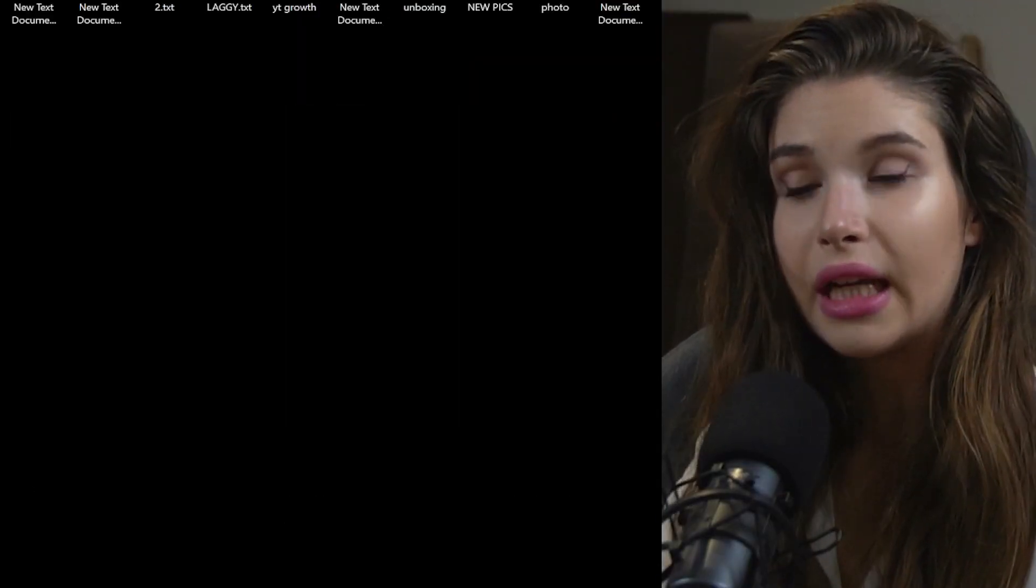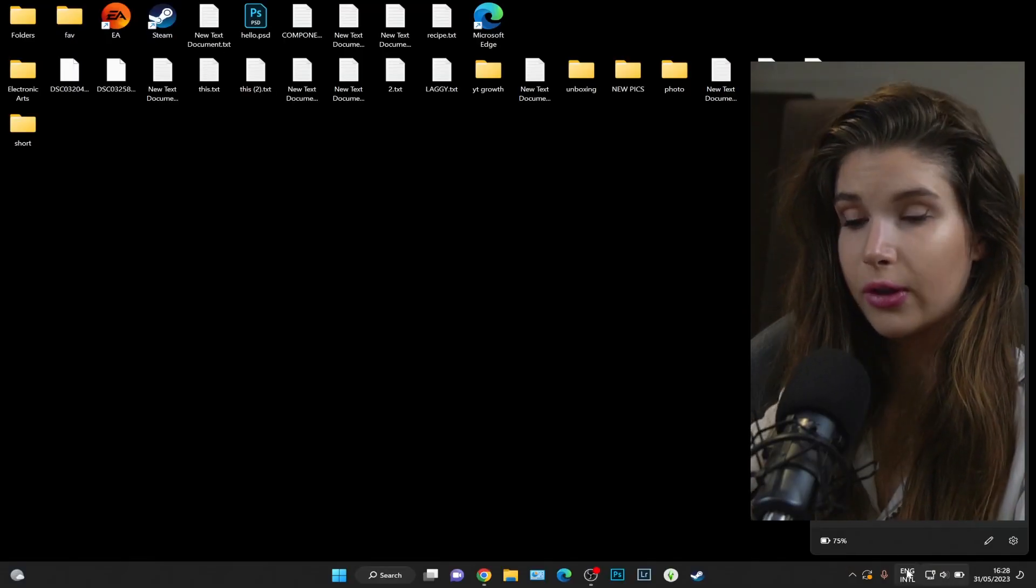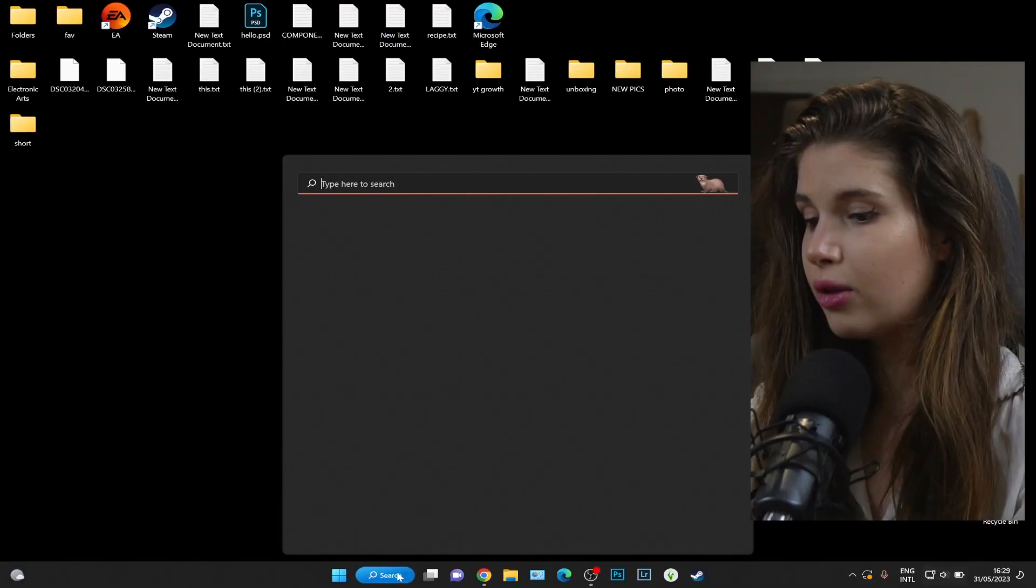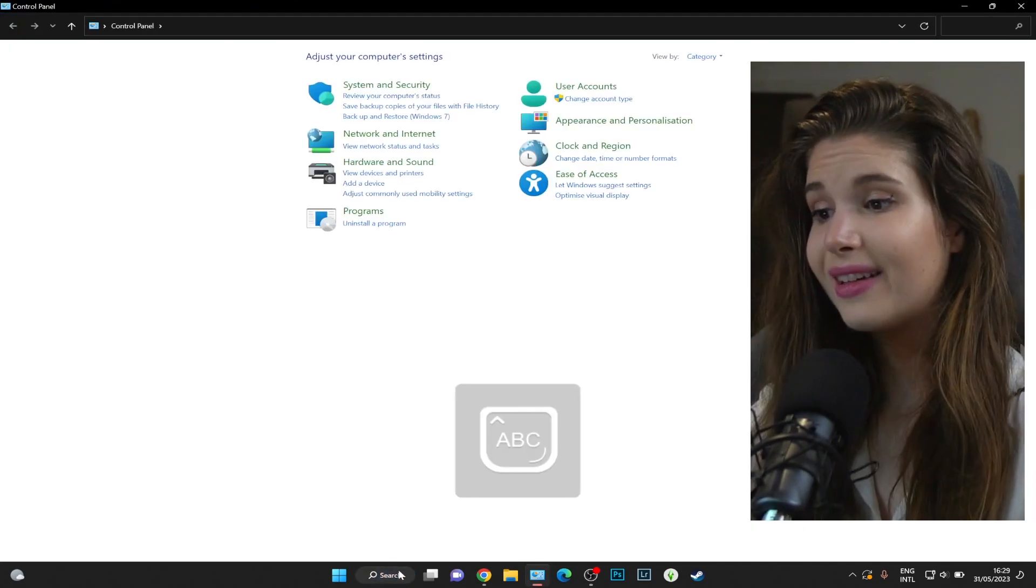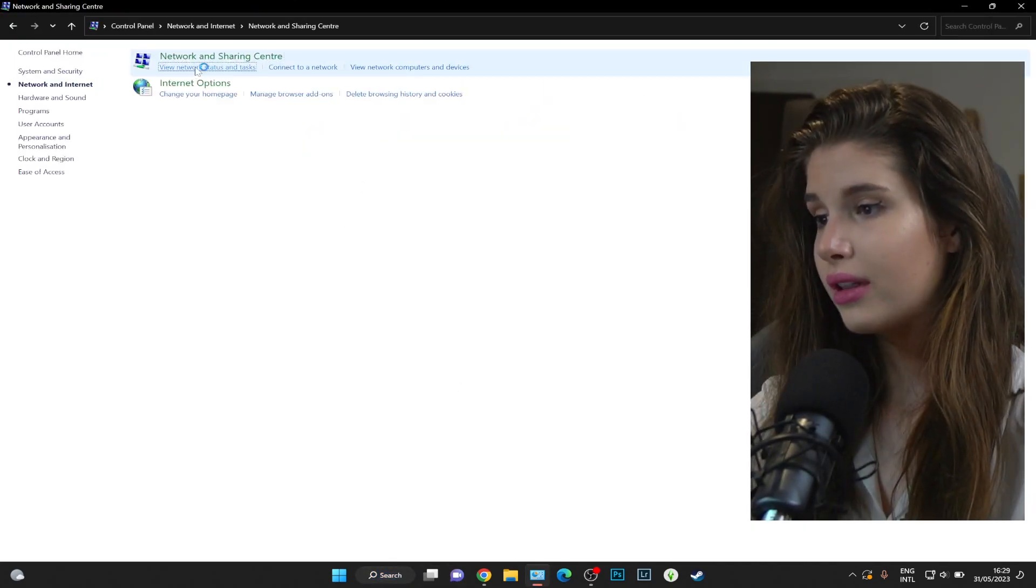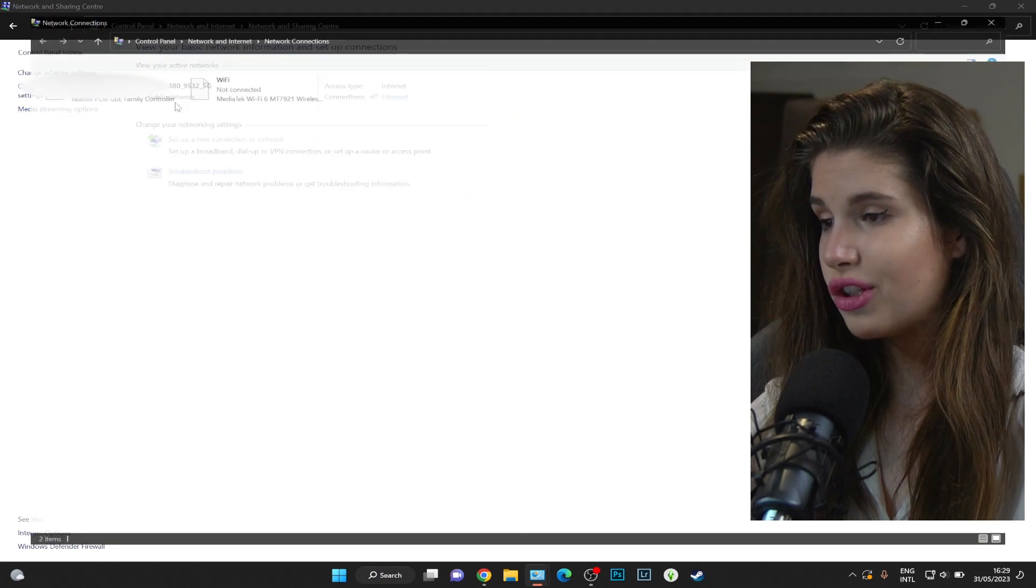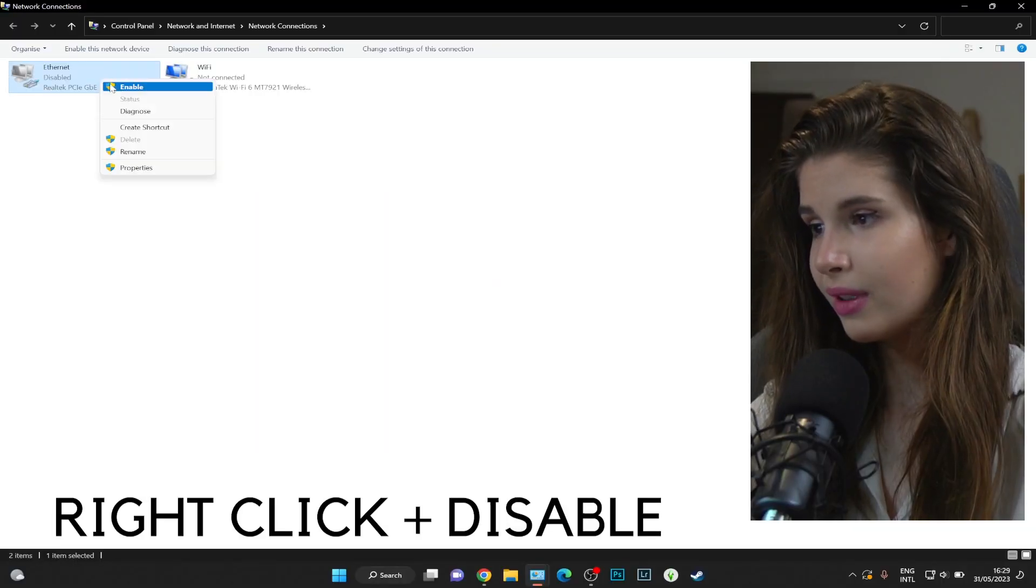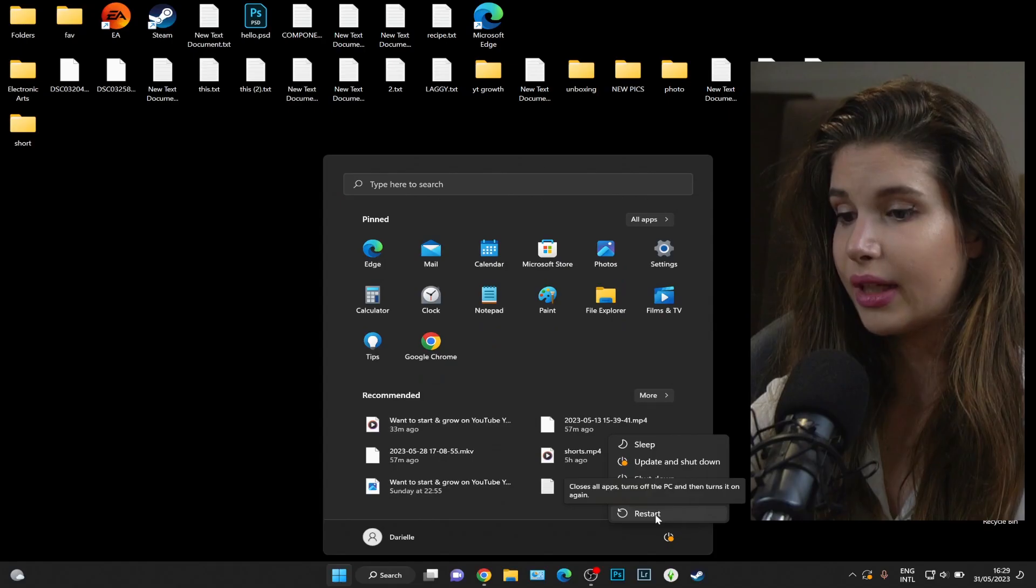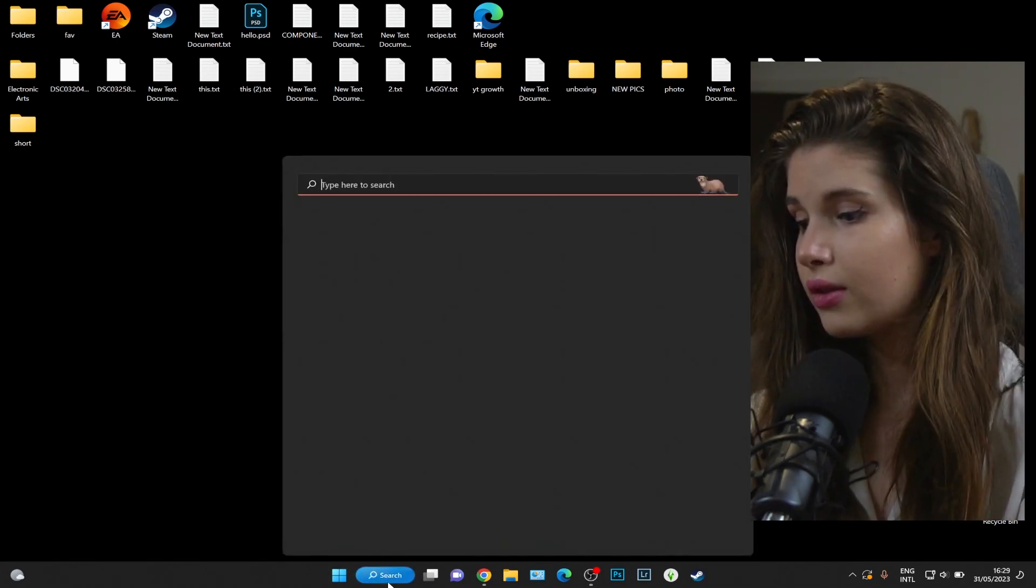Then we can either disconnect and then reconnect to Wi-Fi, or if you're on Ethernet just like me, we can go to Control Panel, Network and Internet, View Network Status, Change Adapter Settings, and disable and then re-enable it. Additionally, you can restart the computer.